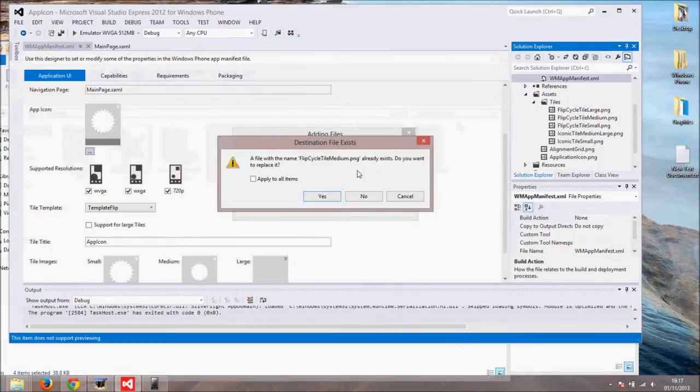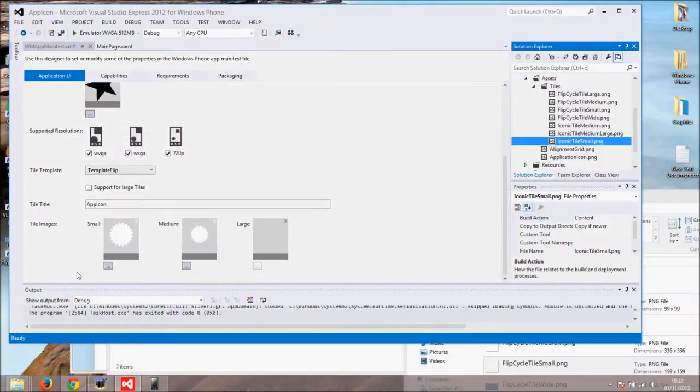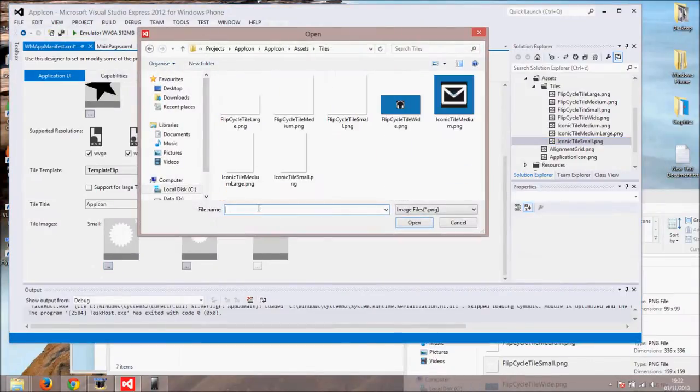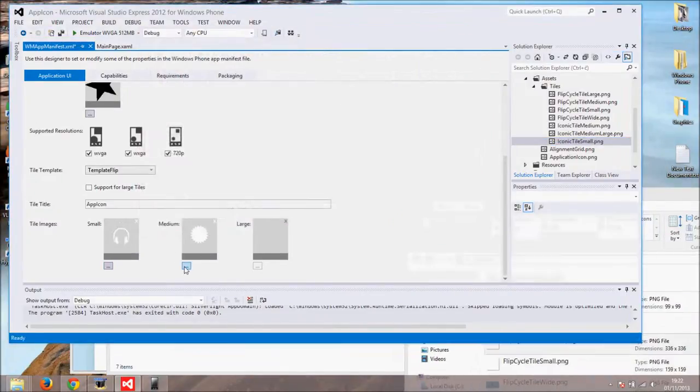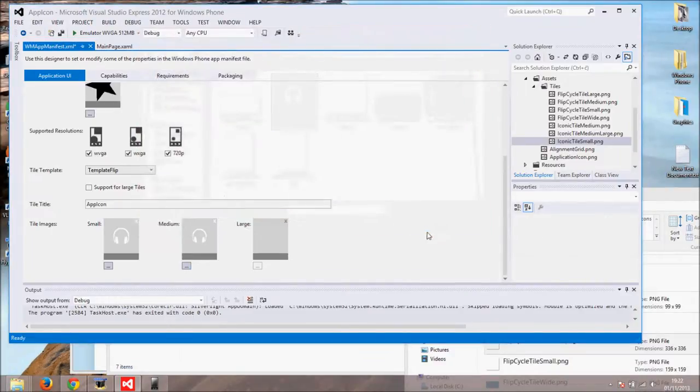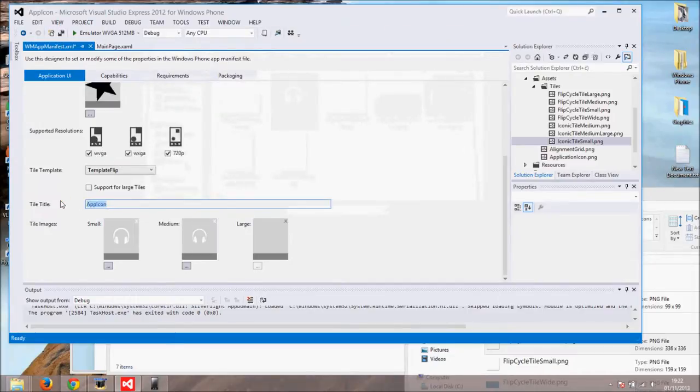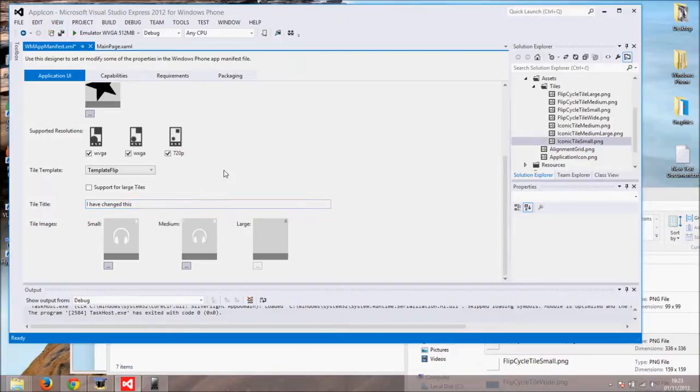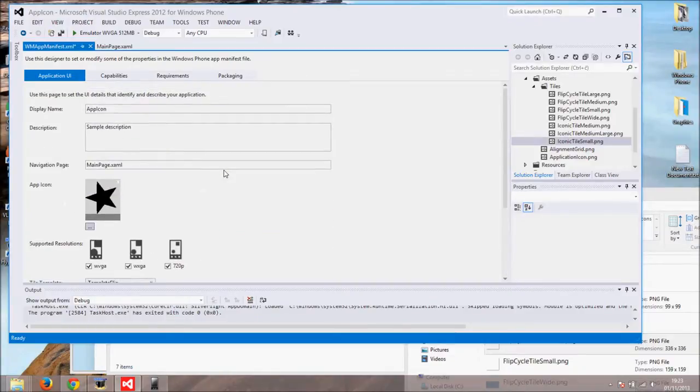Let's change the tile images. Click on the three dots button and navigate to the tiles folder. I have the path in my clipboard so I will paste it. Also I will change title tile to string. I have changed this. And finally change display name to app name. Let's run the emulator.